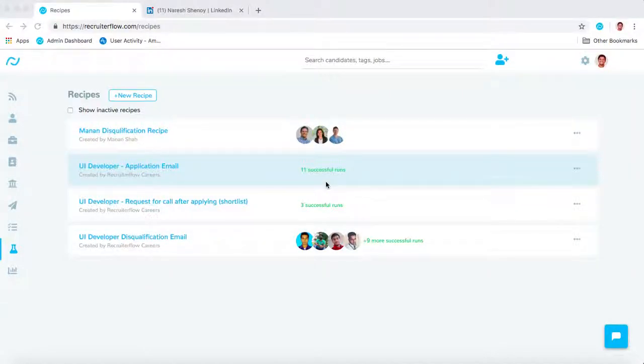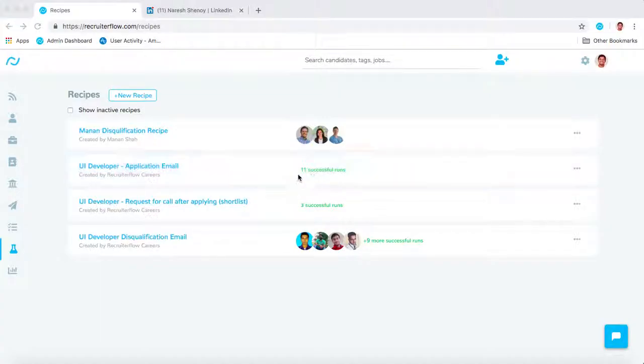Hello everyone, welcome to this video on RecruiterFlow. In this video, we're going to see how you can use recipes to automate your administrative tasks and emails to save hours of your time every day. Let's jump right into it.